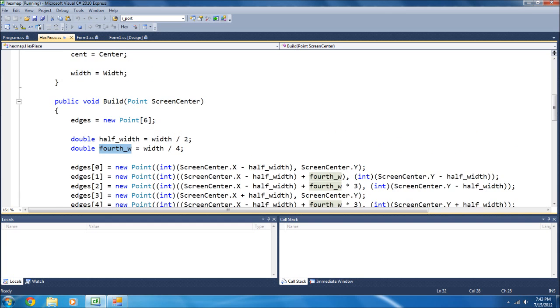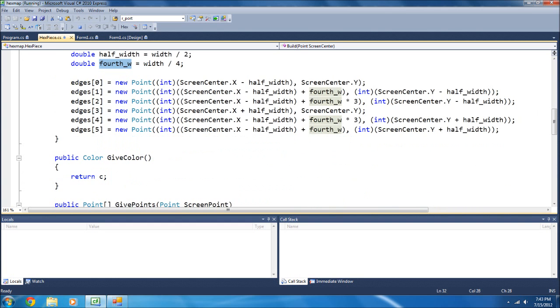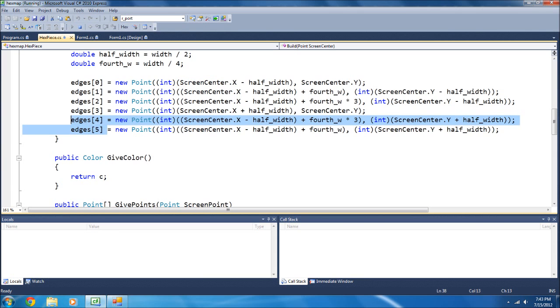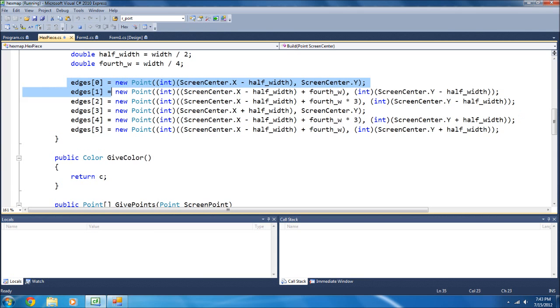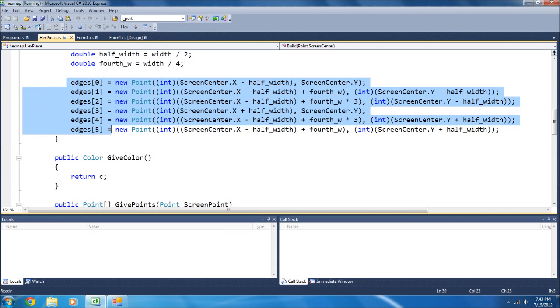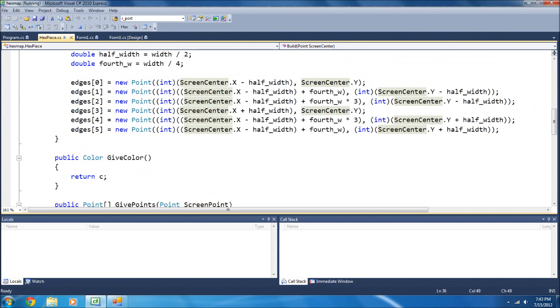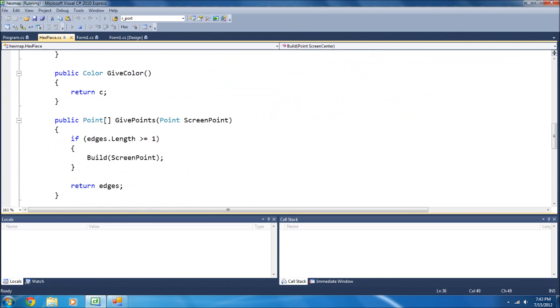because it's an array of points that you use to draw polygons, then I convert them to integers, or INT, and then I take the screen center minus half-width for this point, etc., for all the six points, zero through five, which is six different points, which gives you the edges of the hexagon.